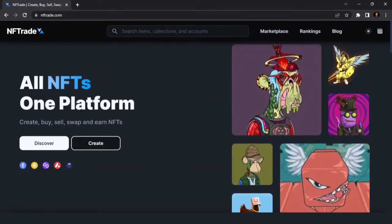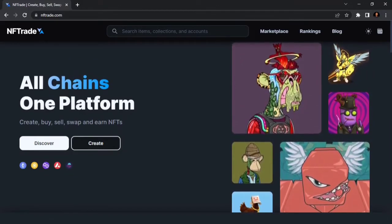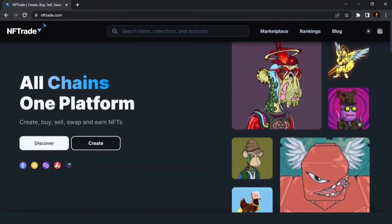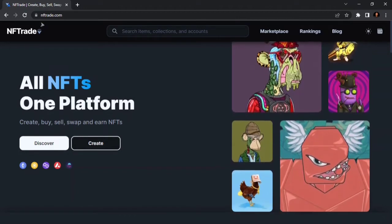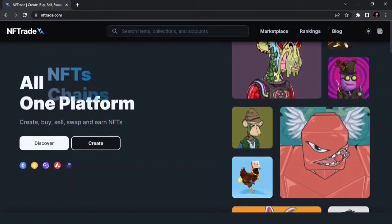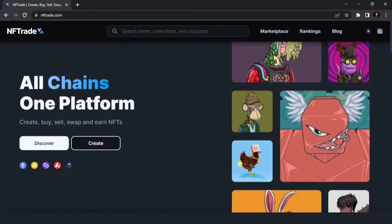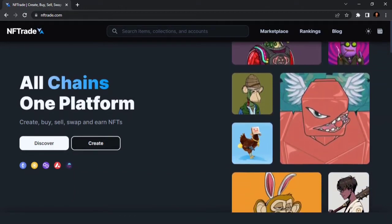Hello guys, welcome to my YouTube channel. I'm very excited about today's video because NFTrade 2.0 got launched, and we are going to be doing an overview of the wonderful website.